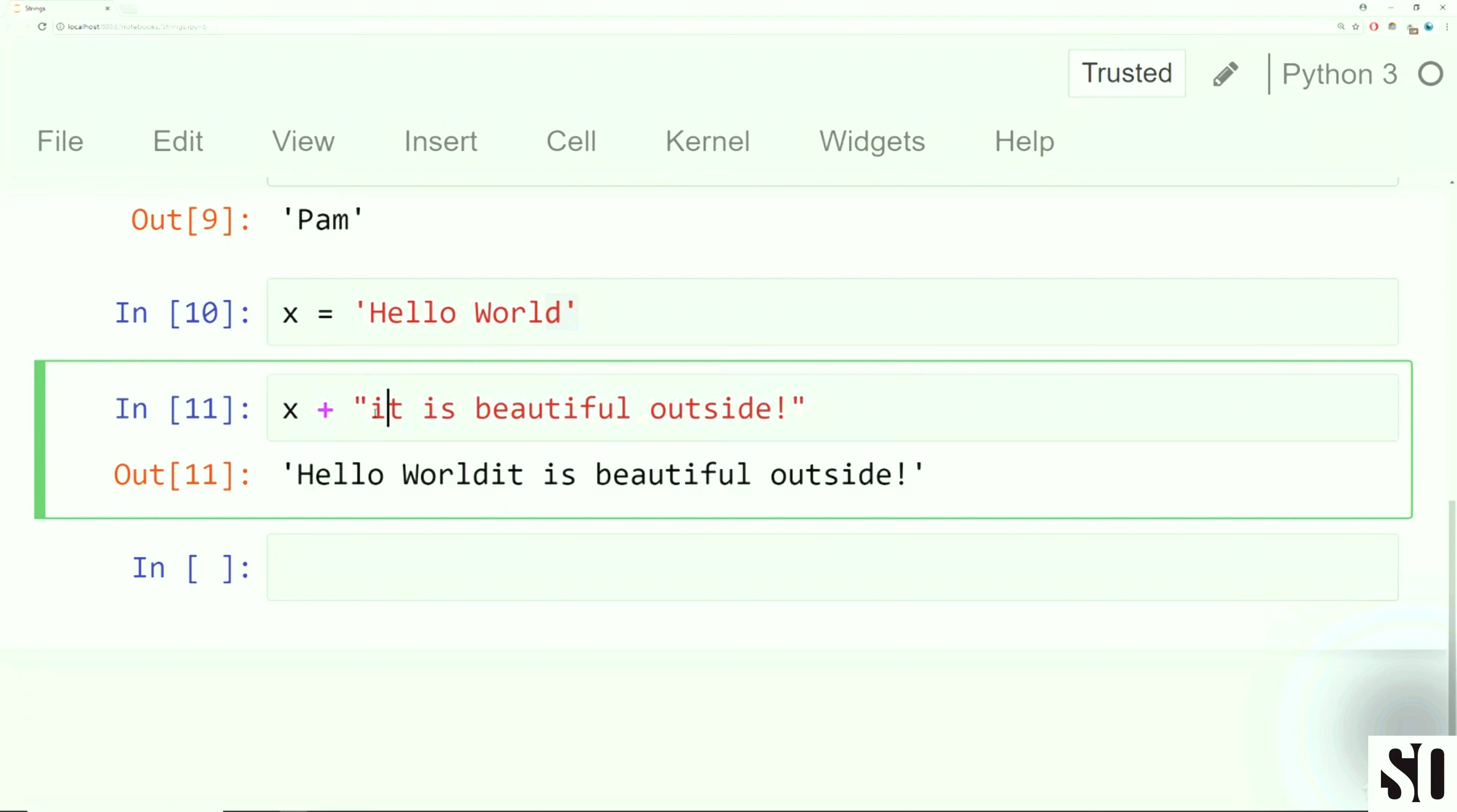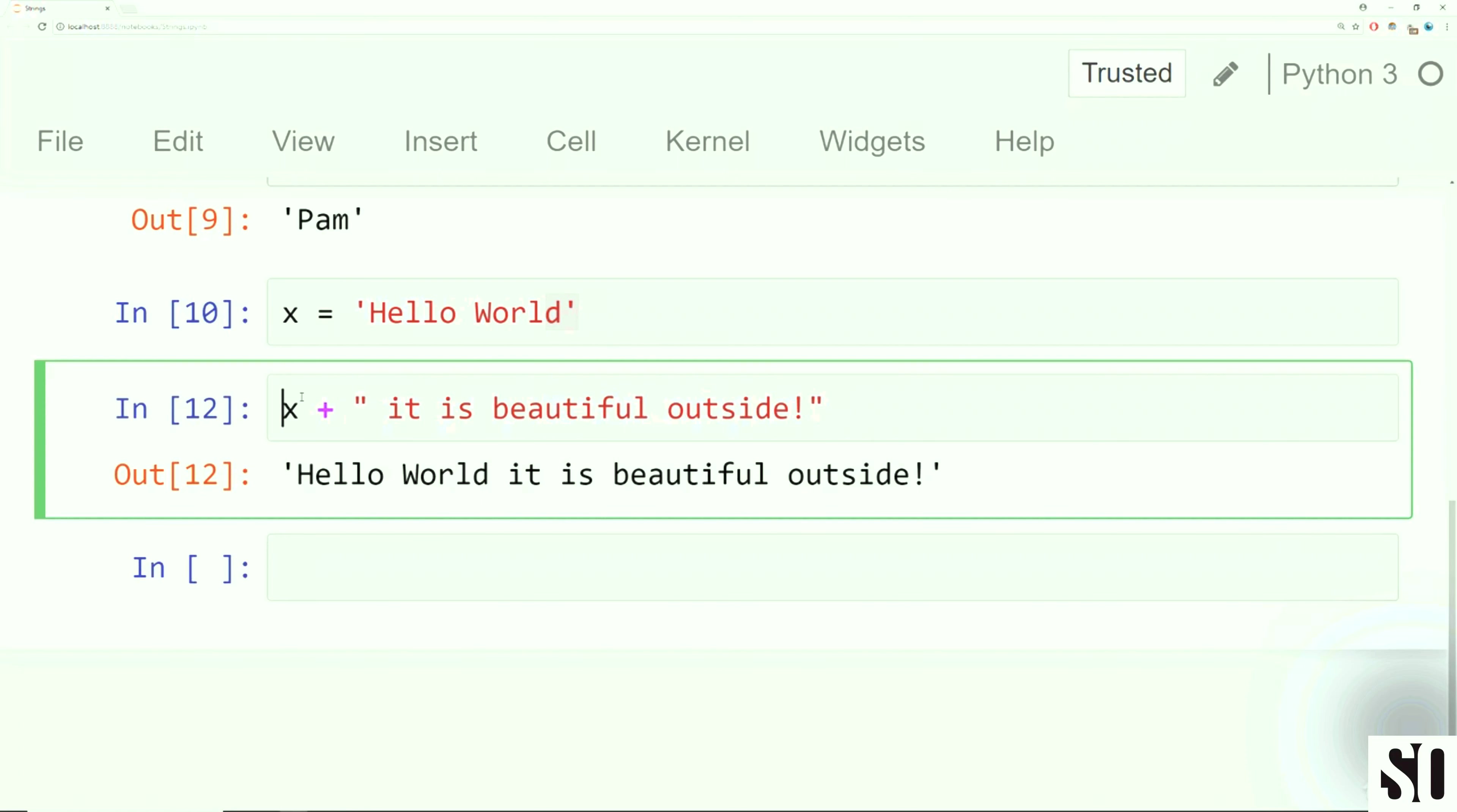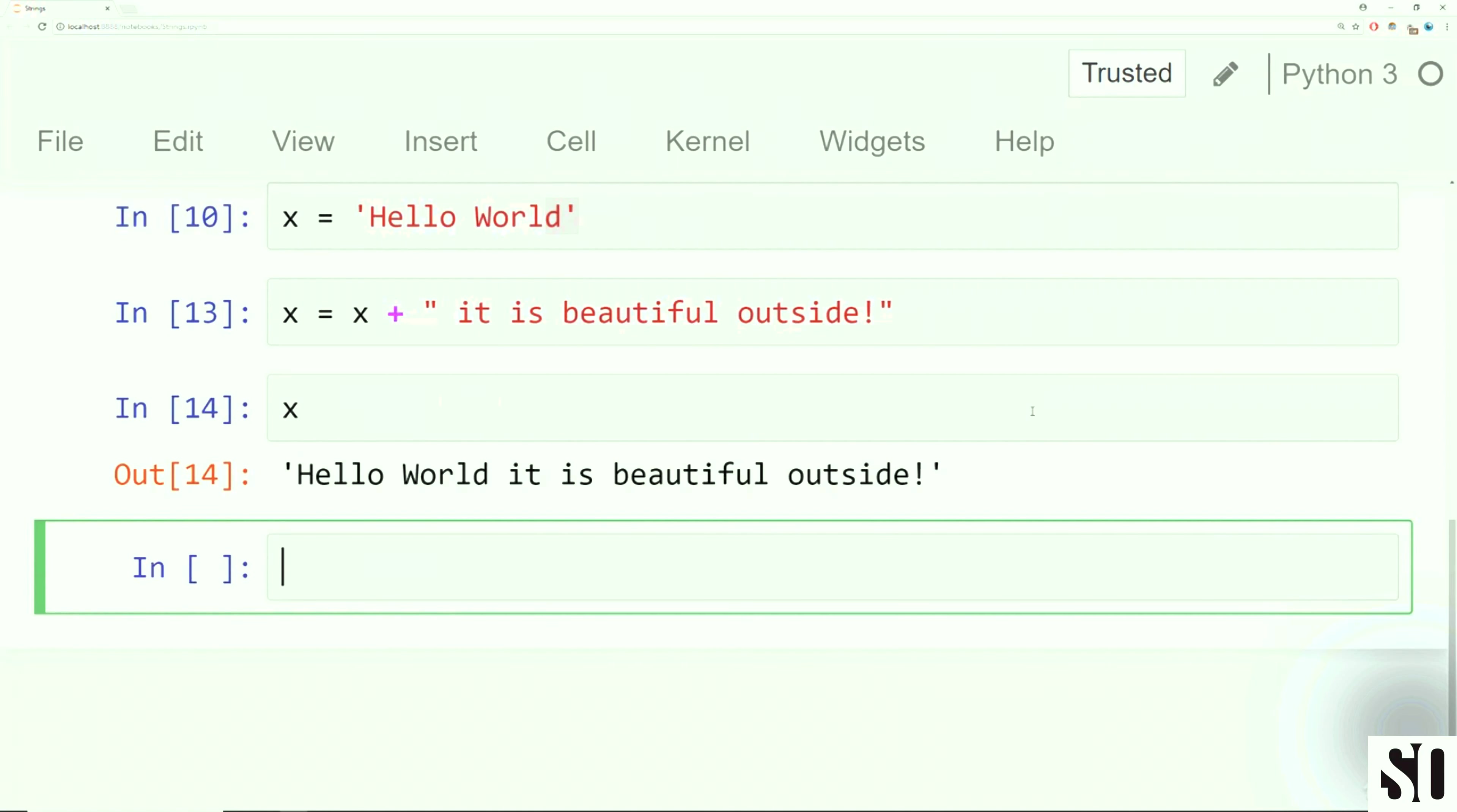Let's explore a couple more examples. I'm going to say x is equal to hello world. And then I could say x plus it is beautiful outside. And then if I run this, I can see hello world, it is beautiful outside.